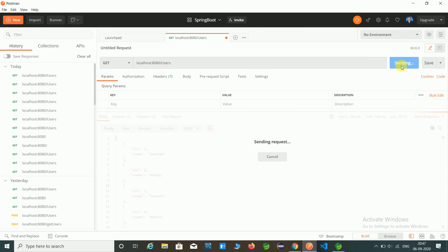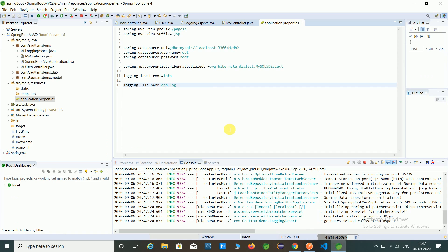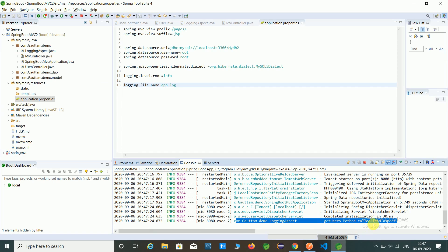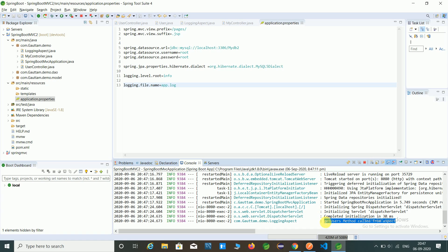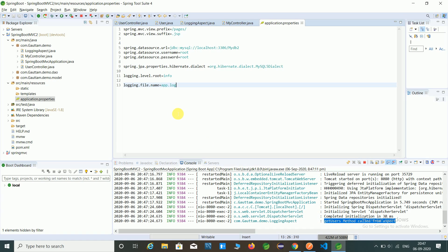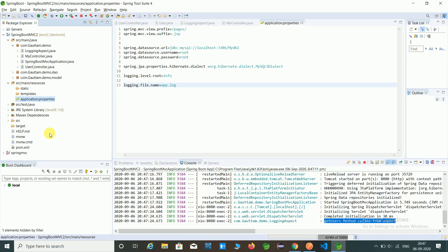So here we got the output and check our log file. So here you can see the logging aspect file is maintained by logger. Get user methods call from aspect, and you can check the app.log file which will be available over here. Here I am not seeing app.log file, just you have to refresh the project.